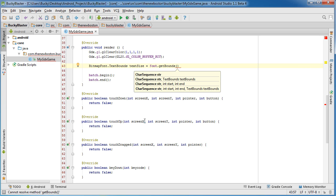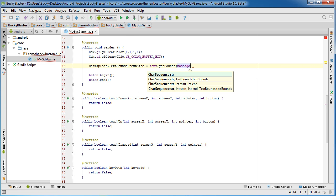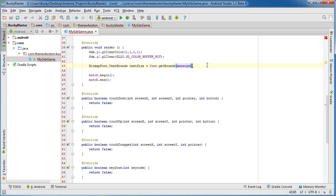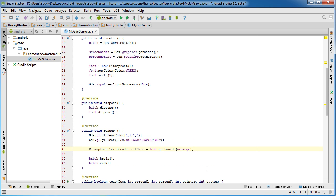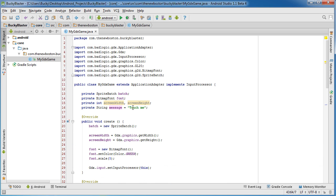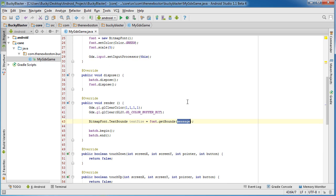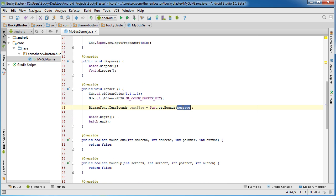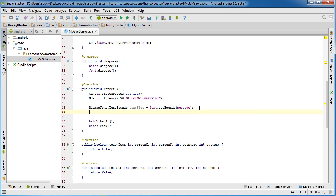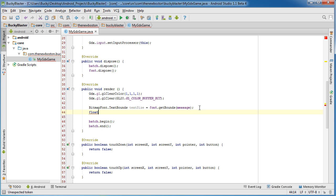So if we go to BitmapFont, and we call TextBounds, and we can actually just name this variable like textSize or something like that. Then what we can do is we can just use the font to get bounds. Now, of course, we need to pass in which one we're using, and it's just going to be that message. And again, this is just equal to the string 'touch me' right now, but this is going to change. But what it's going to do is it's going to look at this object and pretty much get the size of it. So then we can use that to account for that and position it correctly. You guys are going to see in like half a second.